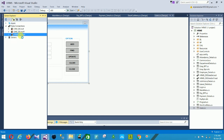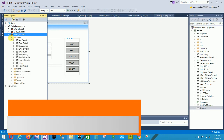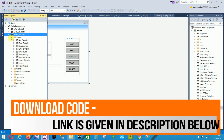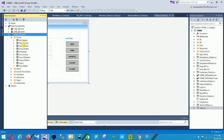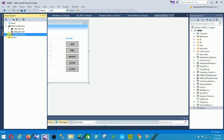This is the hrbsdb.mdf file — our database file. Open the Tables section. In this table section there are: Attendance, Department Details, Employee Details, Employee Job History, Job Details, Login, and other tables. There are multiple tables in the hrbsdb database. This is the database design of our project.